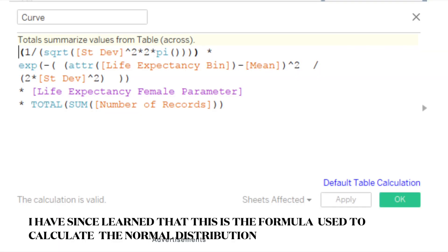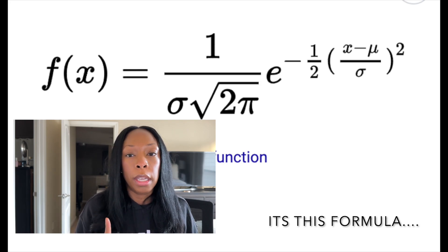Yesterday I told you guys I was trying to figure out how to do a bell curve in Tableau, and that if I figured it out I would show you guys how to do it. There's not a lot of videos on people doing bell curves in Tableau, but there was someone who showed how to do it. They're using similar formulas that you would use in Excel — to calculate the mean, which is just your average, and to calculate the standard deviation. I didn't know that Tableau had that built in.